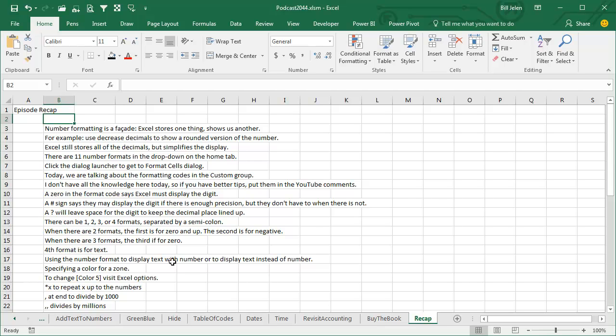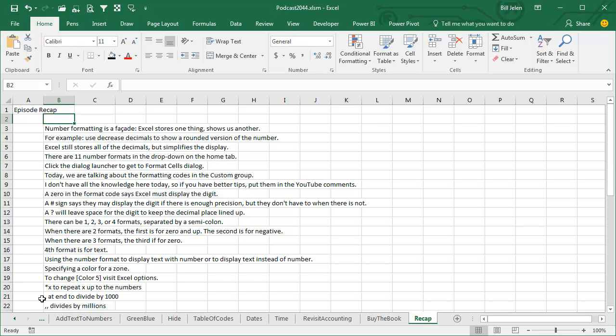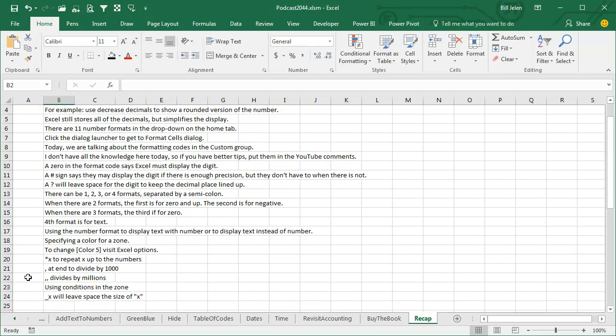We can display text with a number, or display text instead of the number - winner, loser, or up, flat, down. You can specify a color for each zone. To change the color codes, visit Excel options, save colors. Ampersand any character to repeat that character before the numbers, like a check writer would do. Put comma at the end to divide by a thousand, two commas divided by millions, three commas divides by billions, and so on.